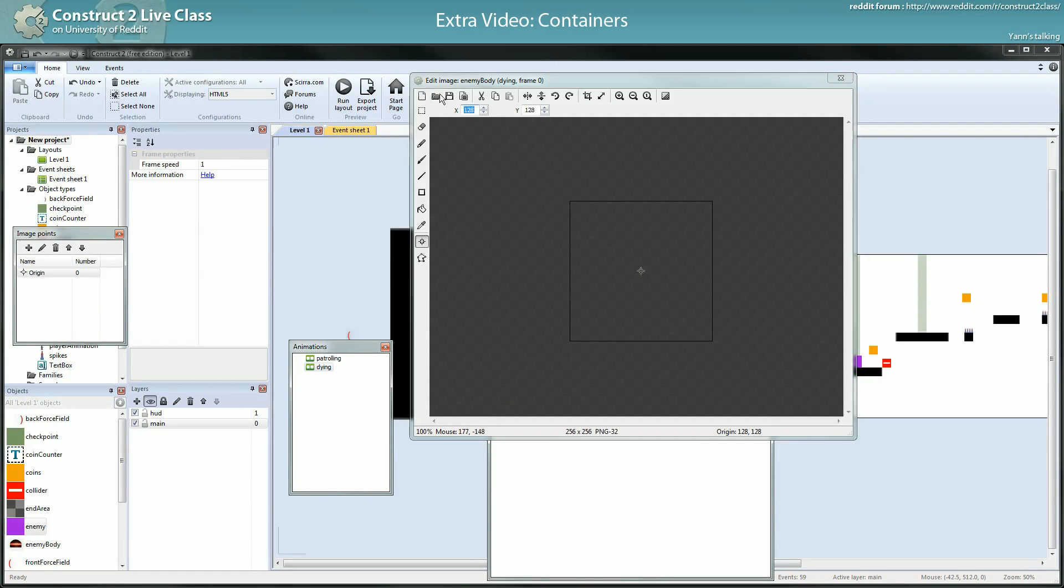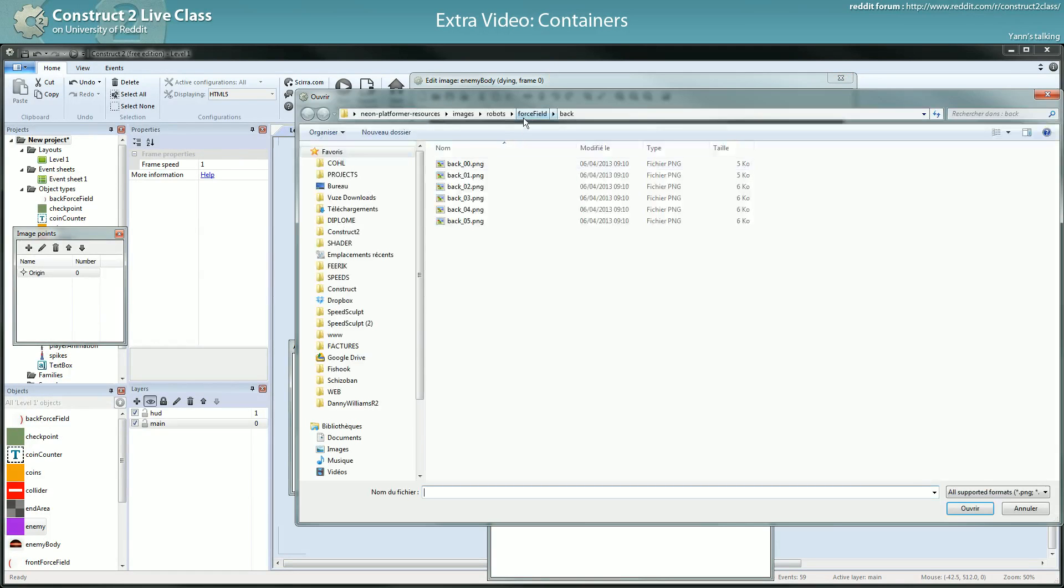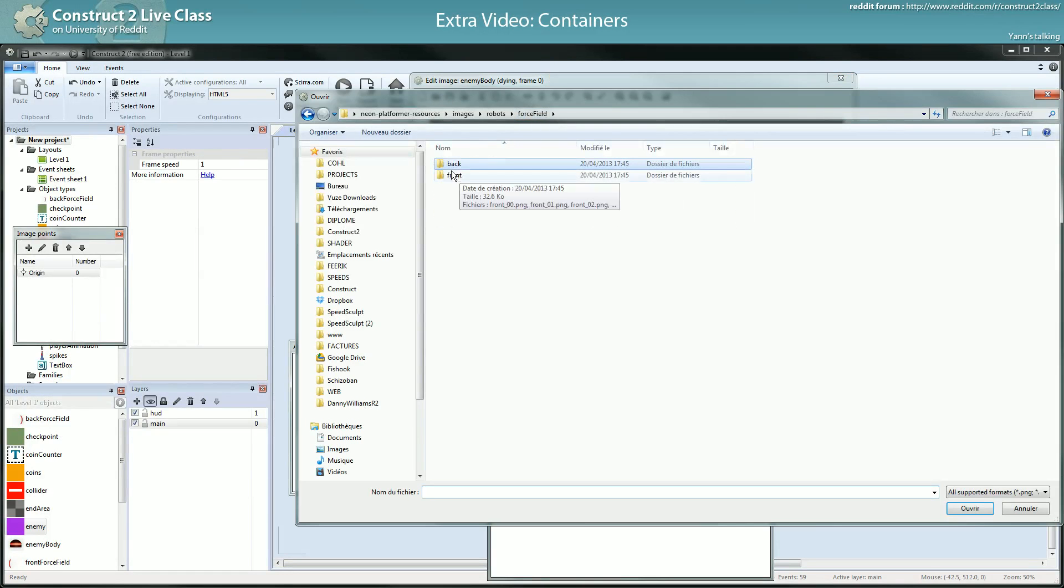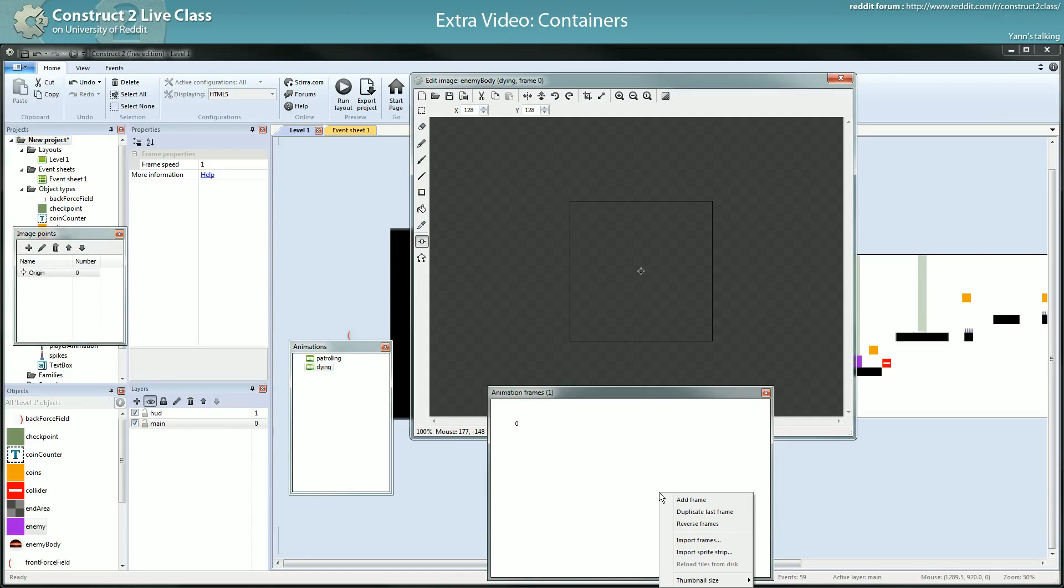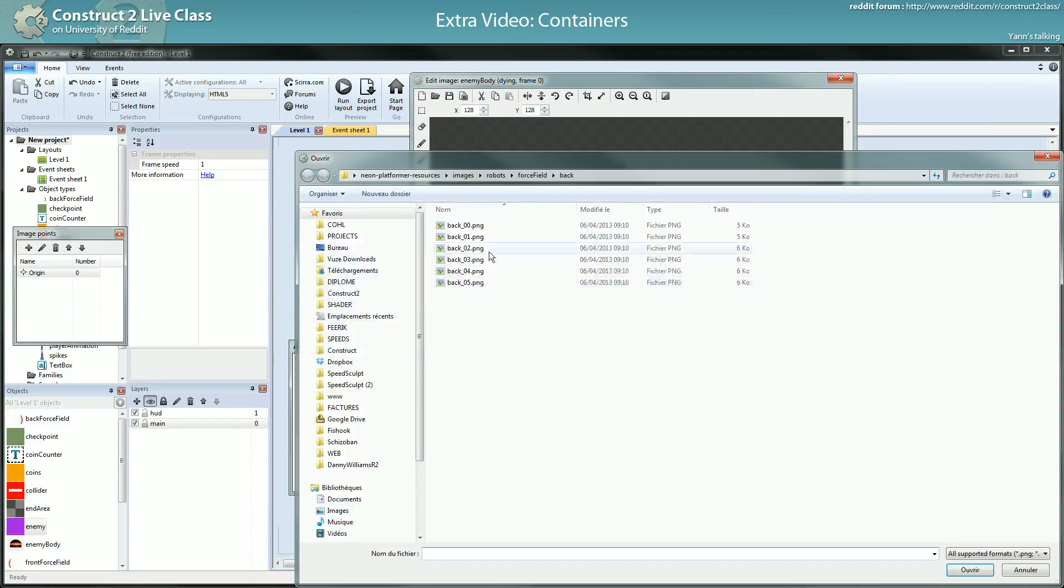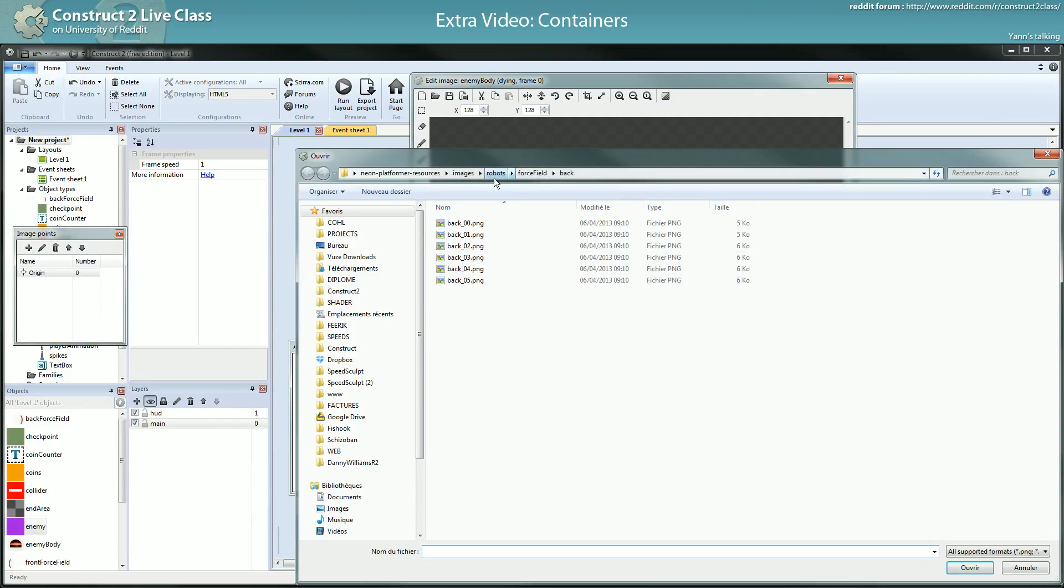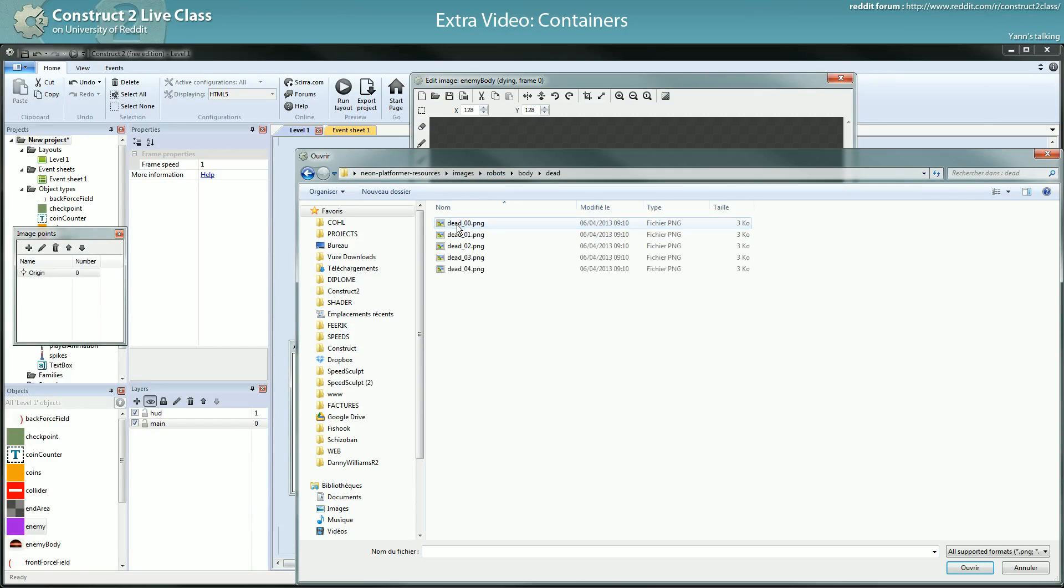And I have another animation which is dying. Dying animation is really really simple. It's body dead. Okay I have to import frames. Robot body dead here.